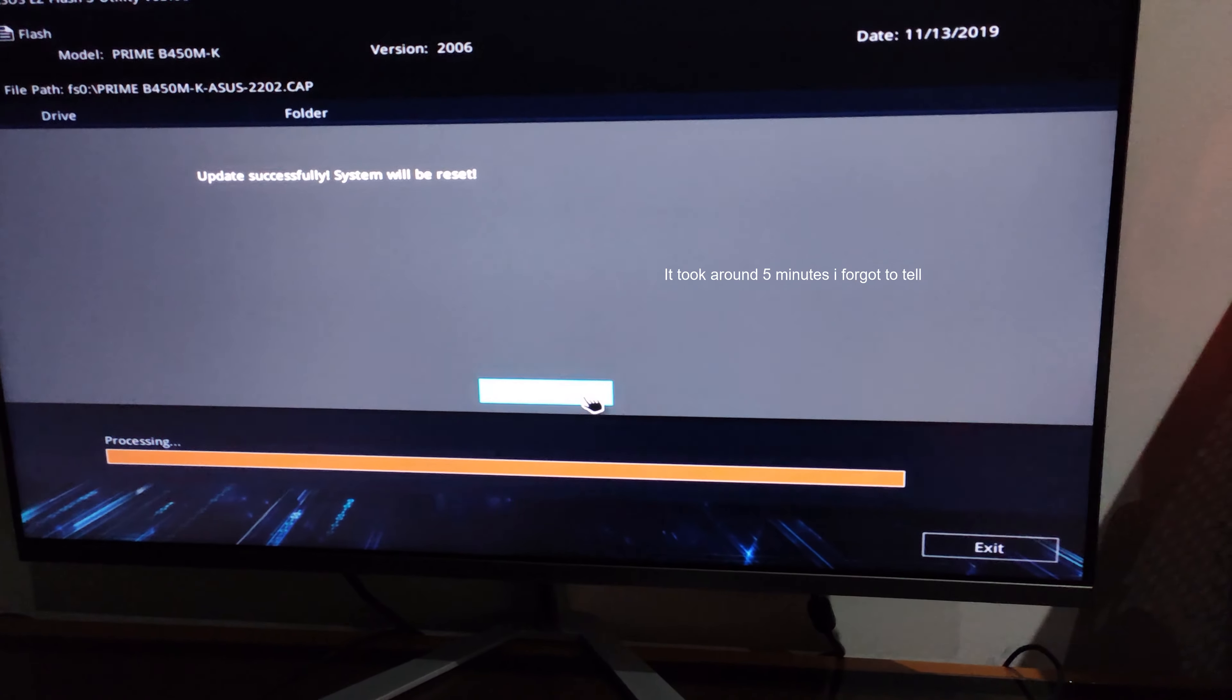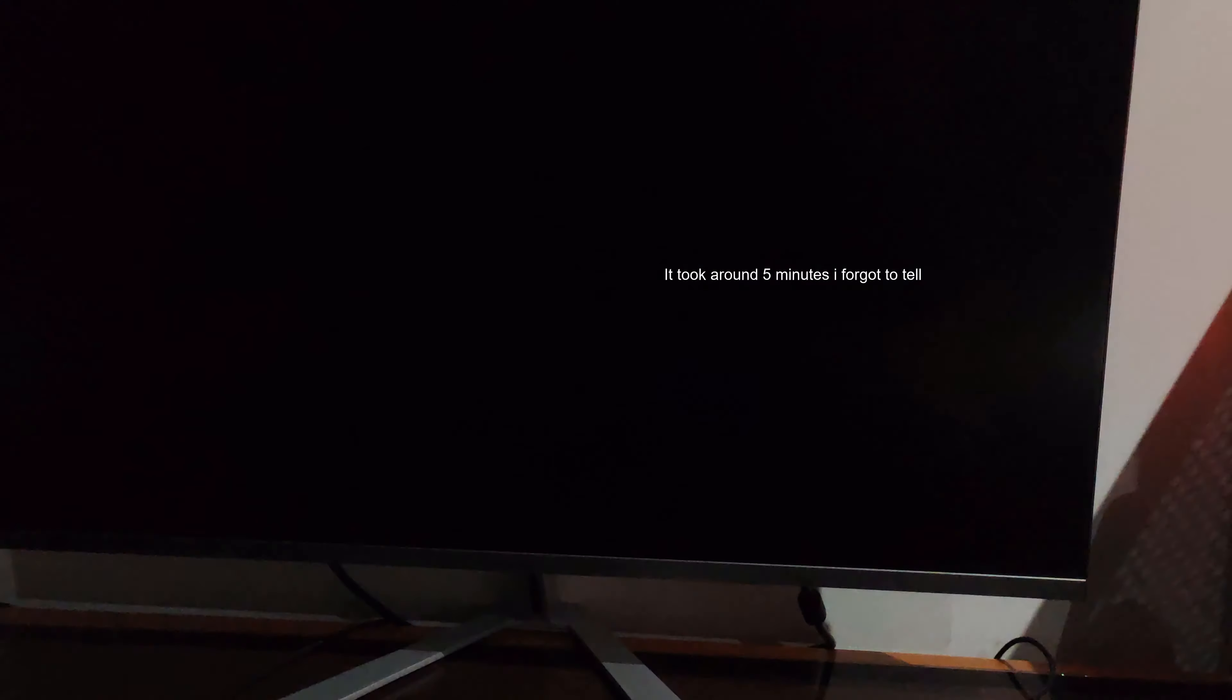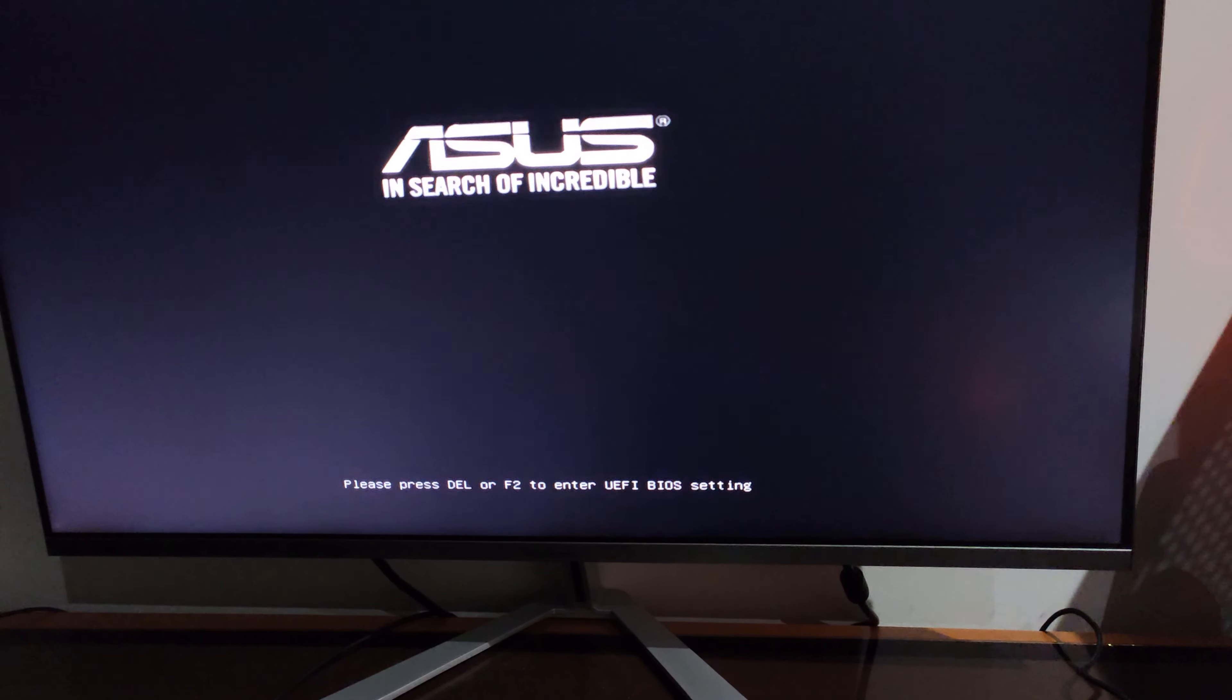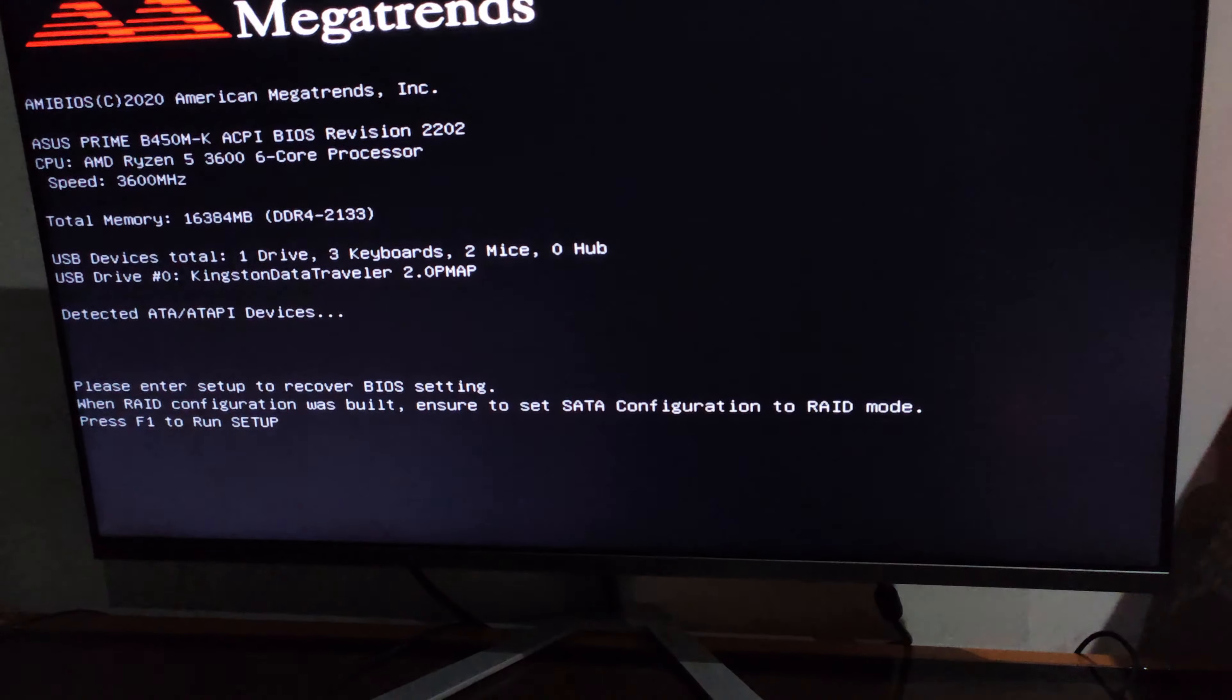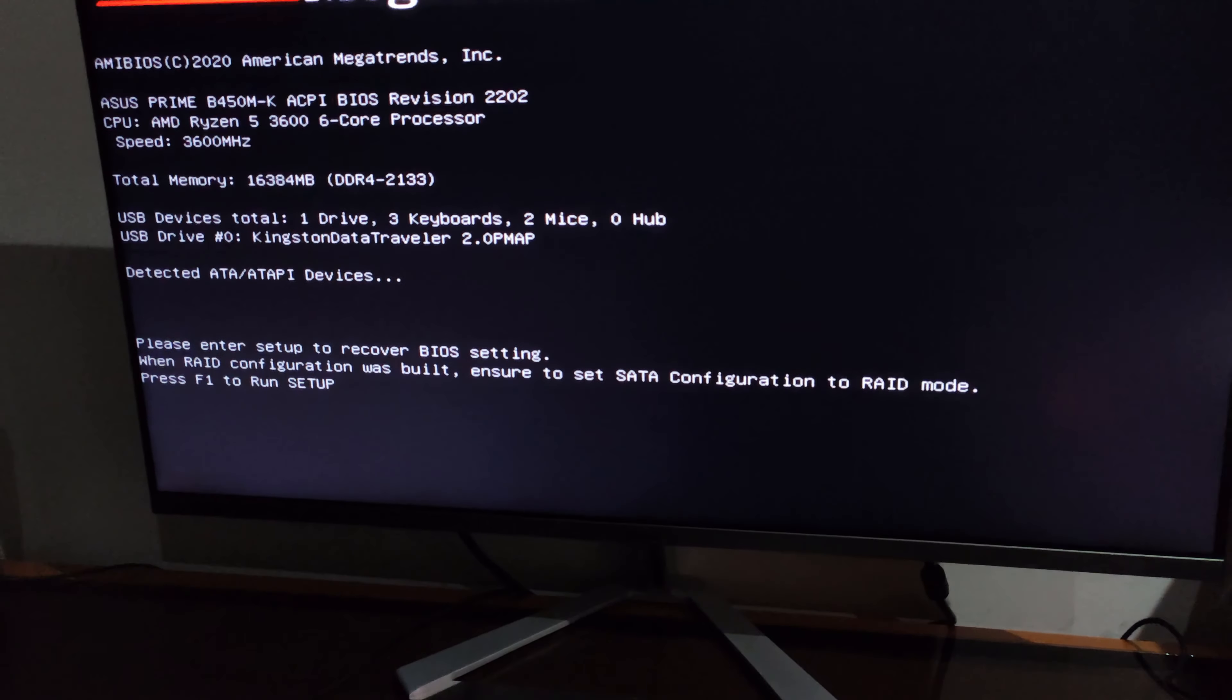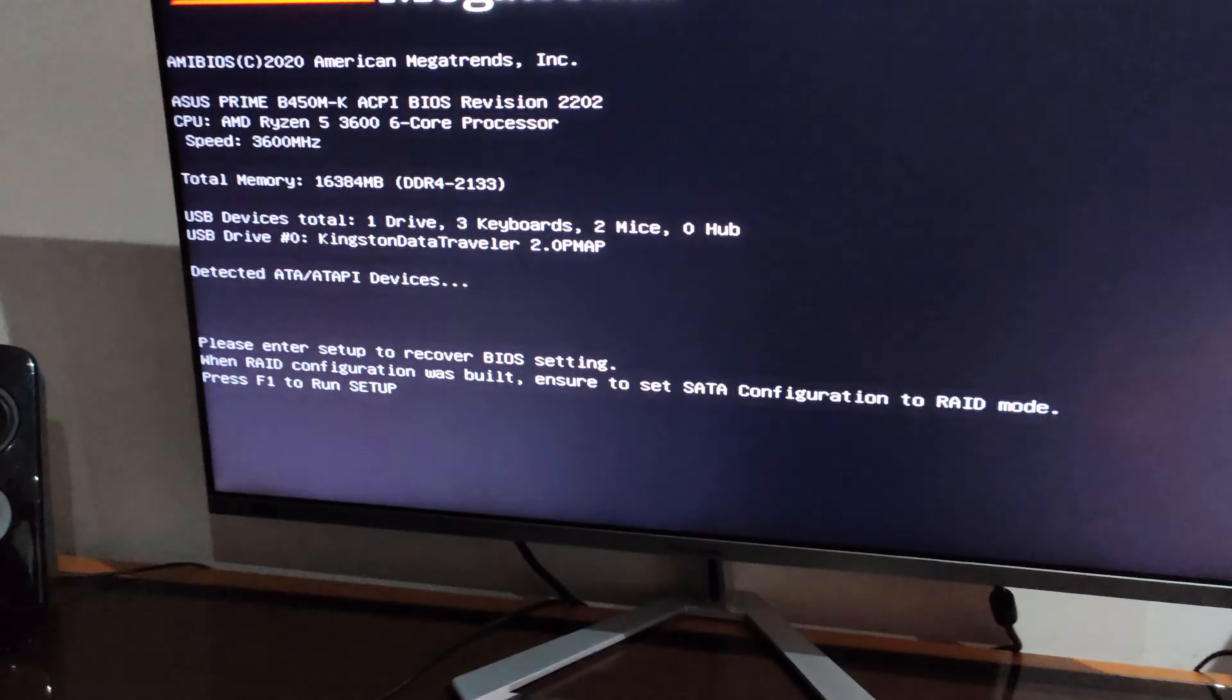Alright, the system will be reset and yep, it's starting to reset. So the system is restarting and it's booting up. Okay, so this is what will happen after a BIOS update.